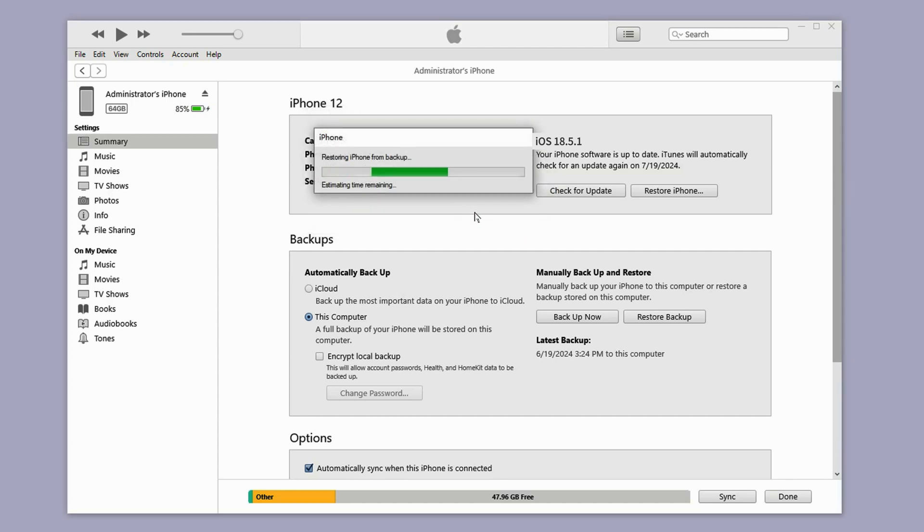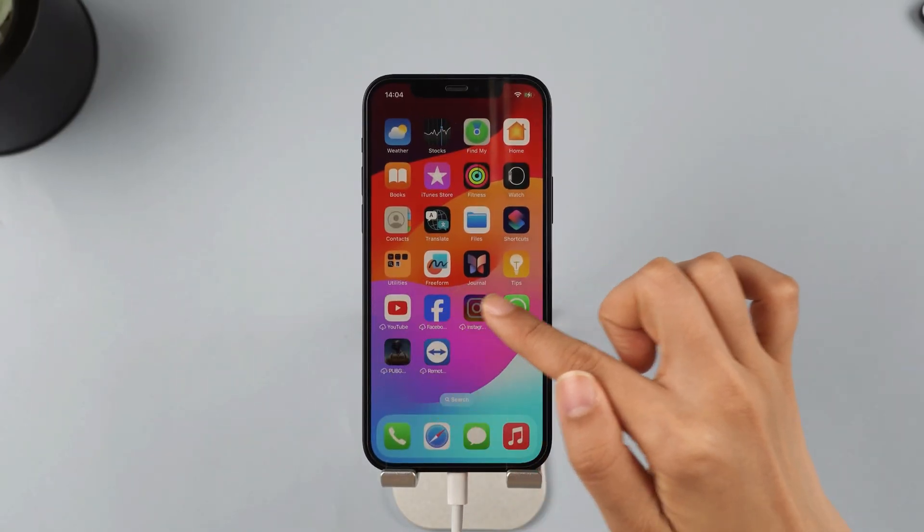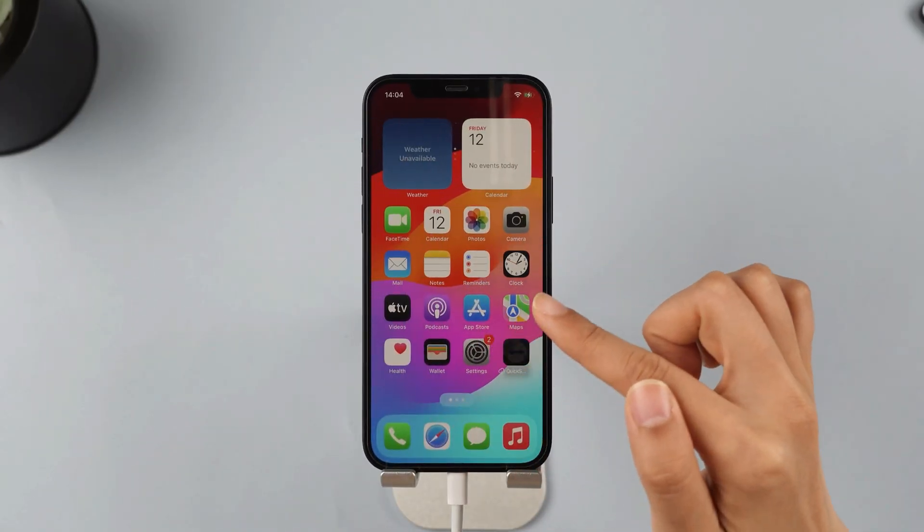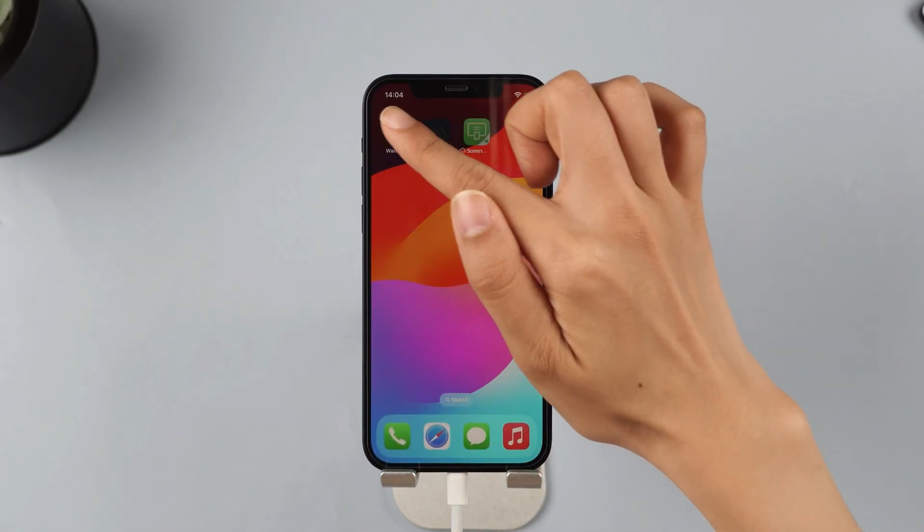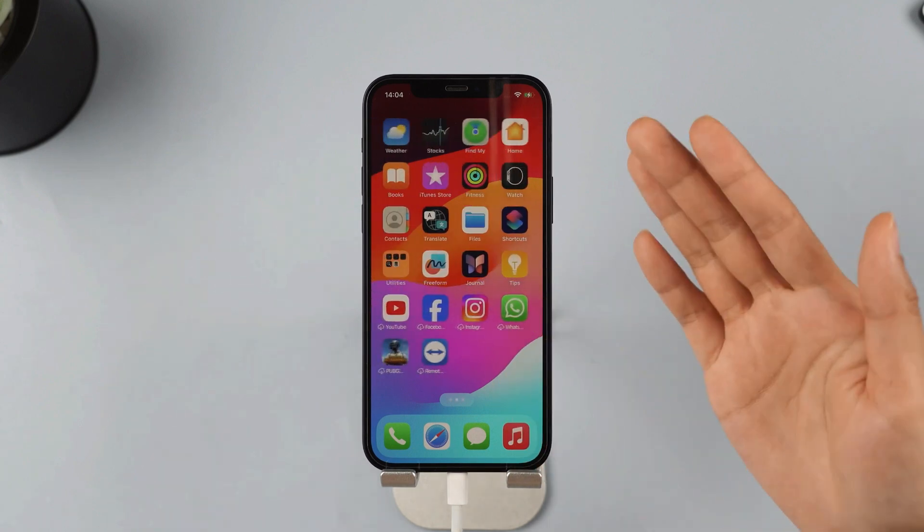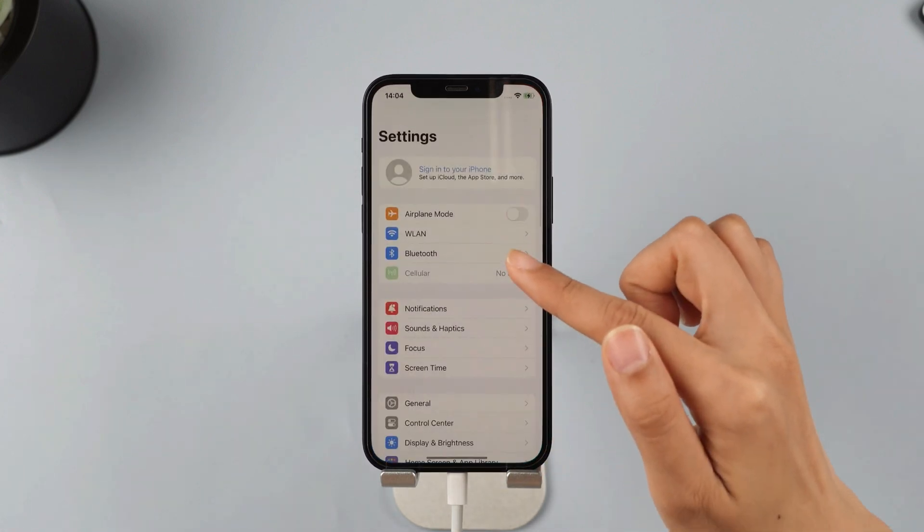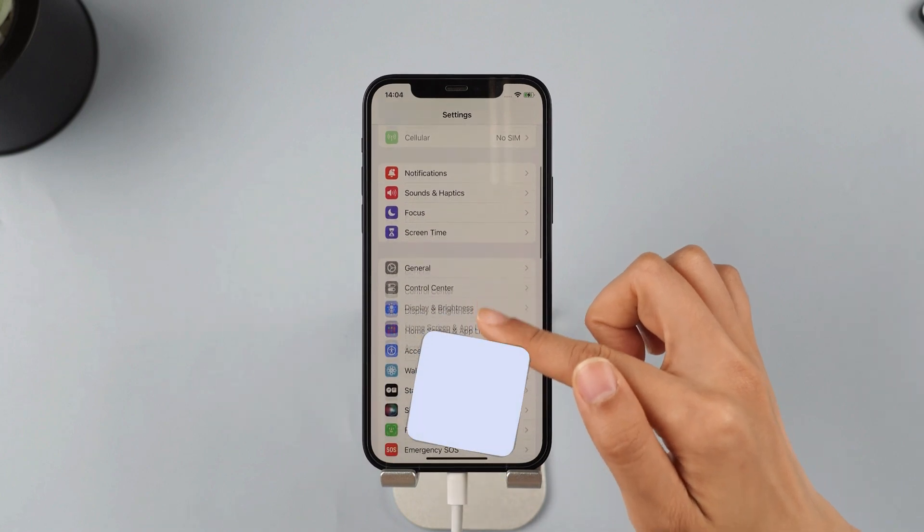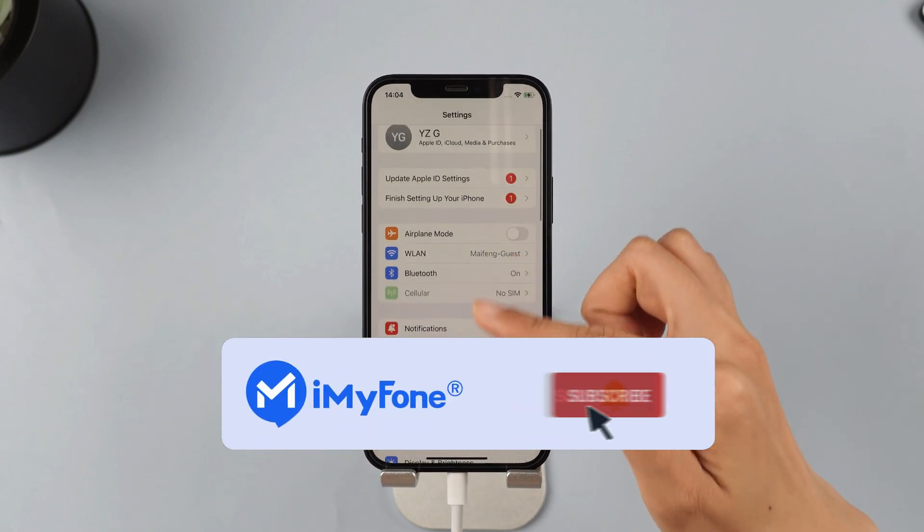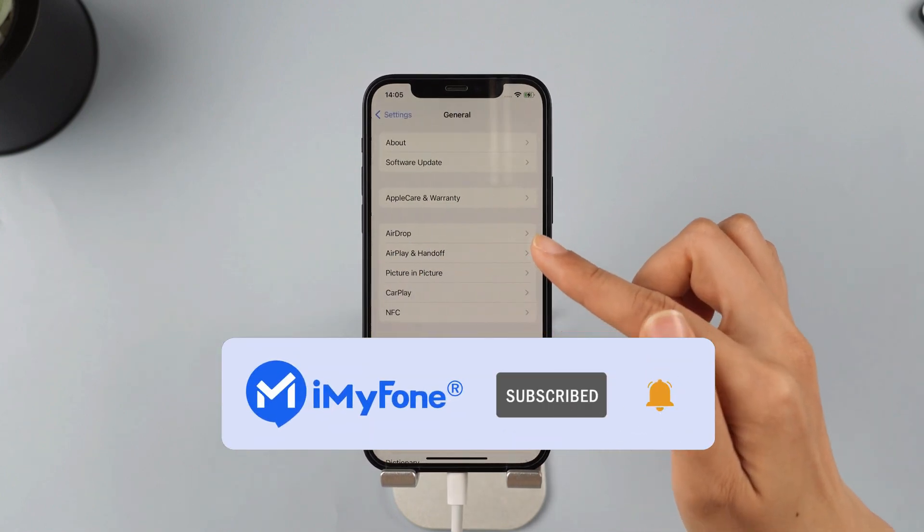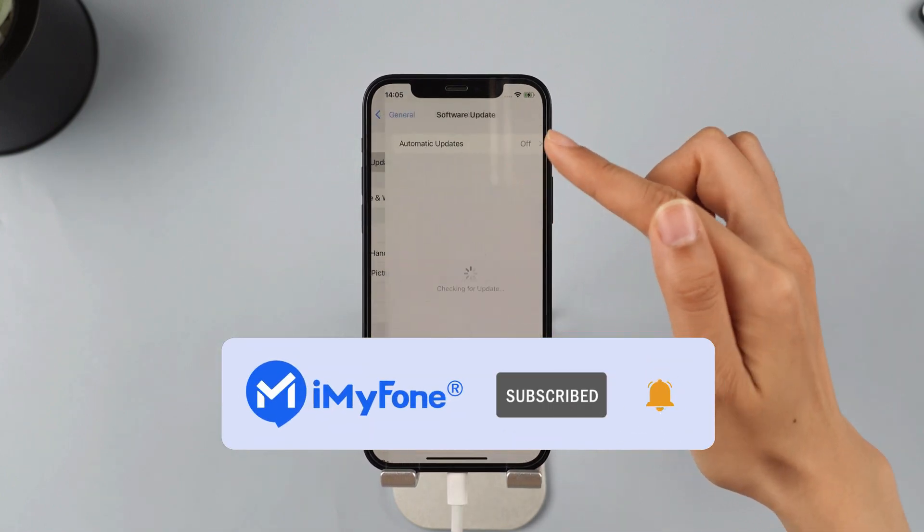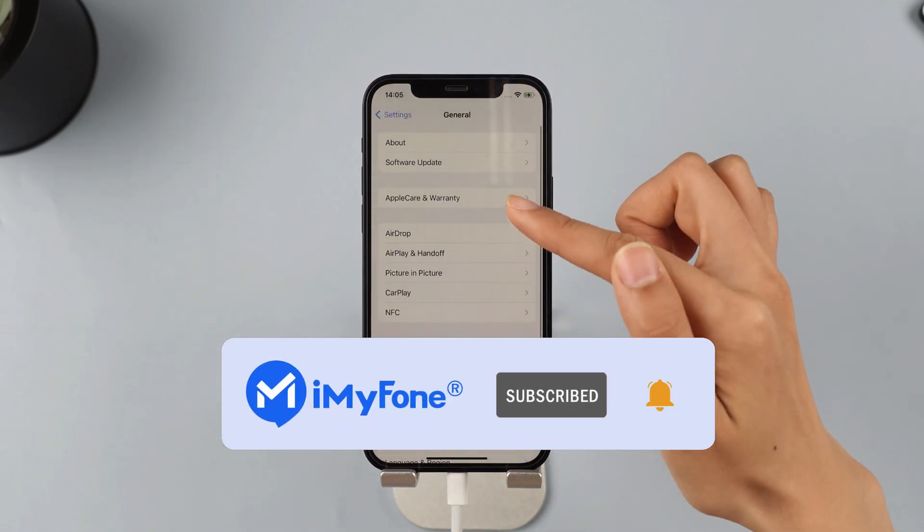Now let's check if your phone's data is still intact. Look, all the data and apps have been restored. Successfully removed iOS 26 without any data loss. Alright, that's it for today's video. Don't forget to subscribe to this channel. If you found these tips helpful, feel free to share them with your friends. See you next time.